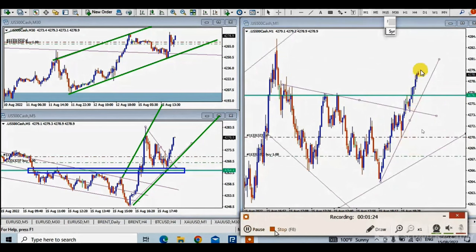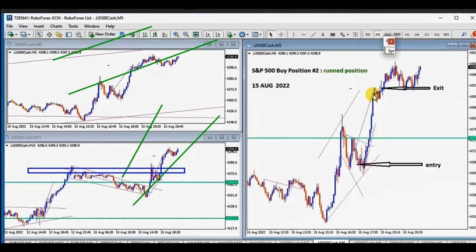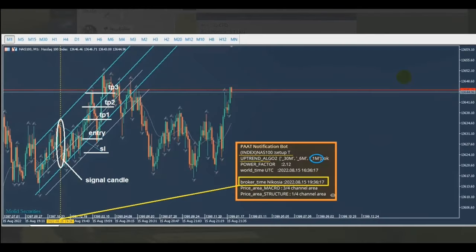He still had one position left as a runner. He stopped the video early because it took a long time, but from the picture we can see that after entry, not only did the first target fill, but the second runner position got very good profit — many times more than the initial risk. Thanks EZ for sharing your clip and picture of the runner with us.